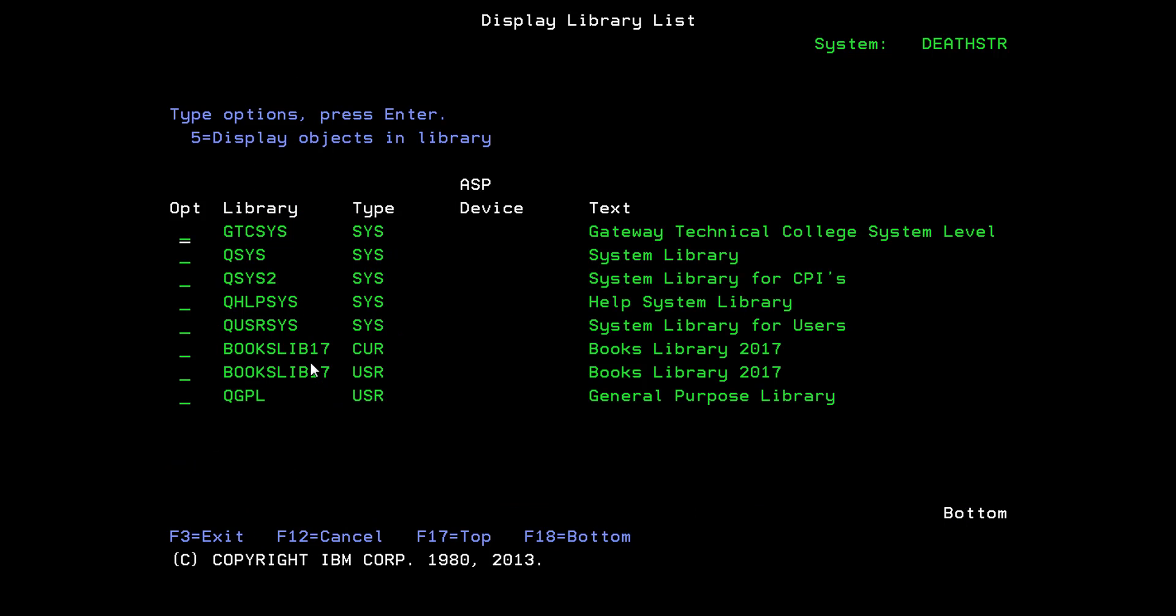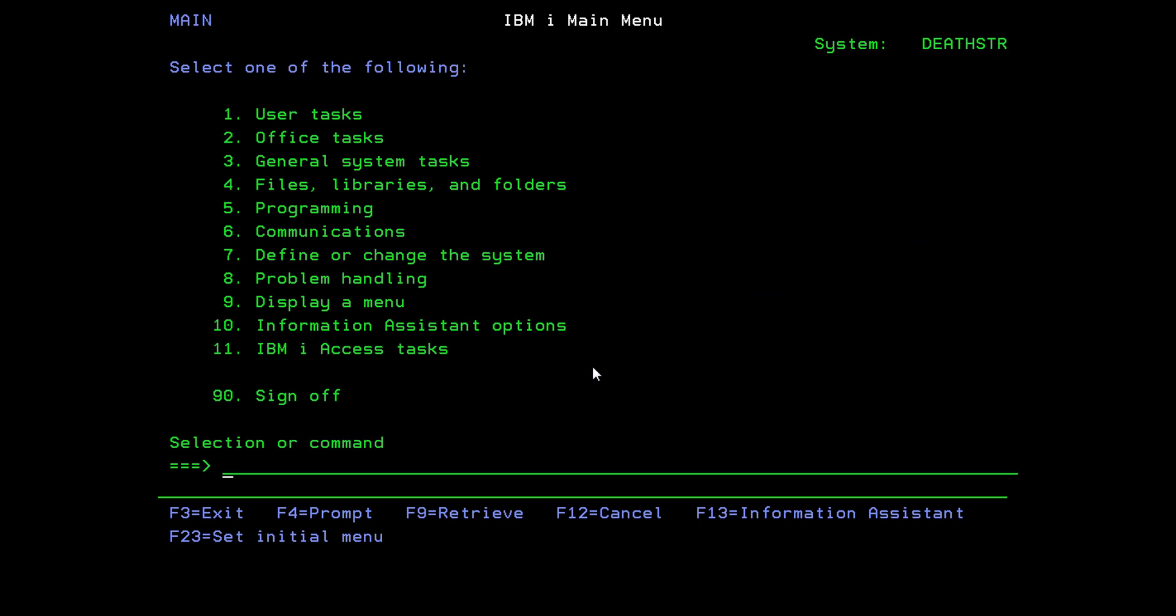One as a current library and one as a user library. So if I ever change BOOKSLIB17 from my current library status, it will still stay in my library list because I have it in my user library as well as my current library. So now let's F3 out of here.